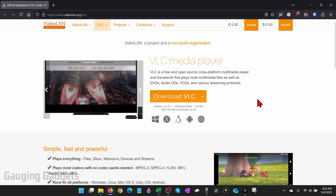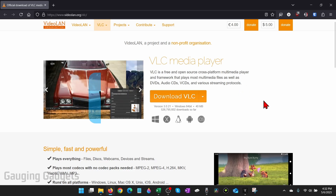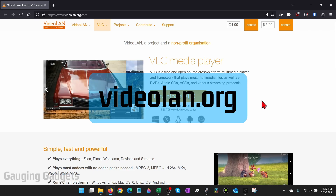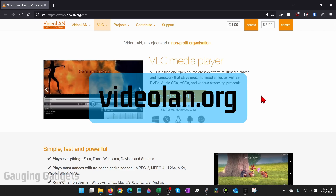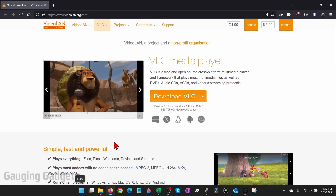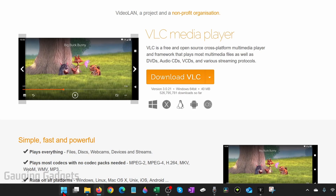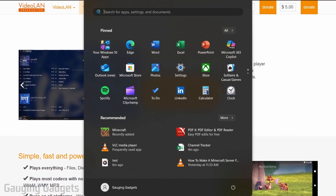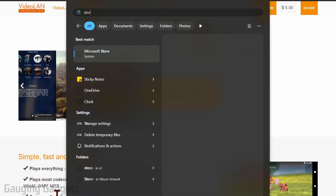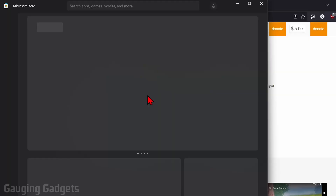Depending on your platform, you can download it from their official website, which is videolan.org. But if you're on a Windows computer, it's actually in the Windows Store, so we can easily download it for free from there by simply selecting the Windows button at the bottom of our computer, then just typing 'store' and selecting Microsoft Store.